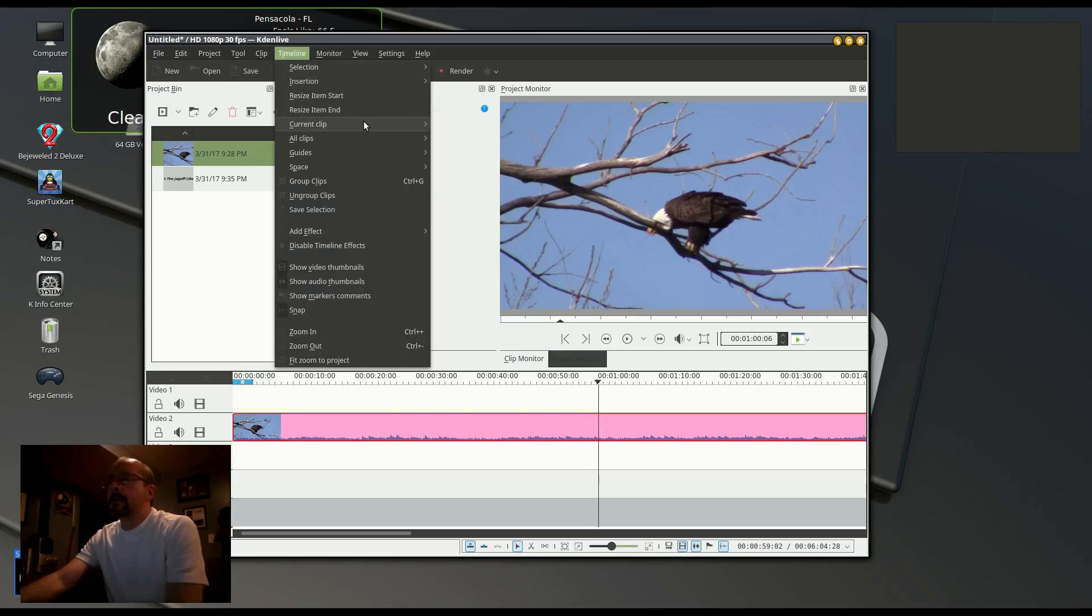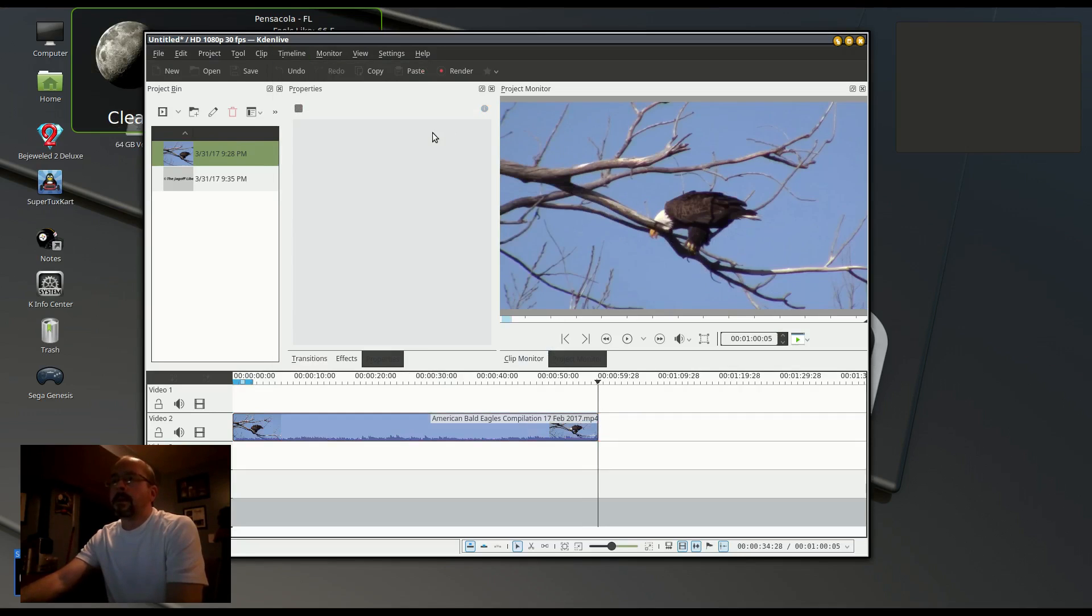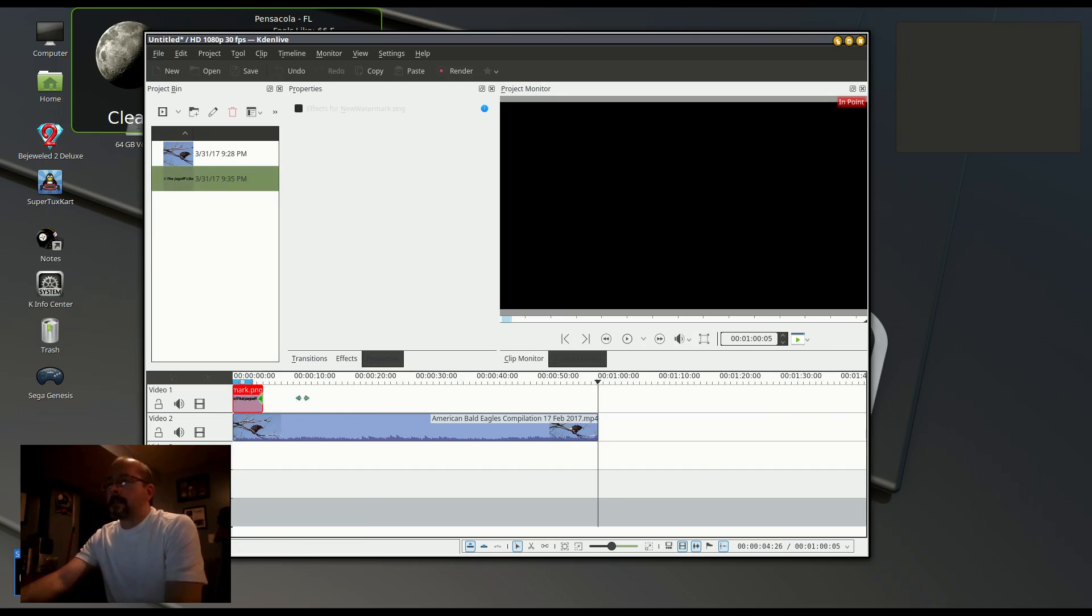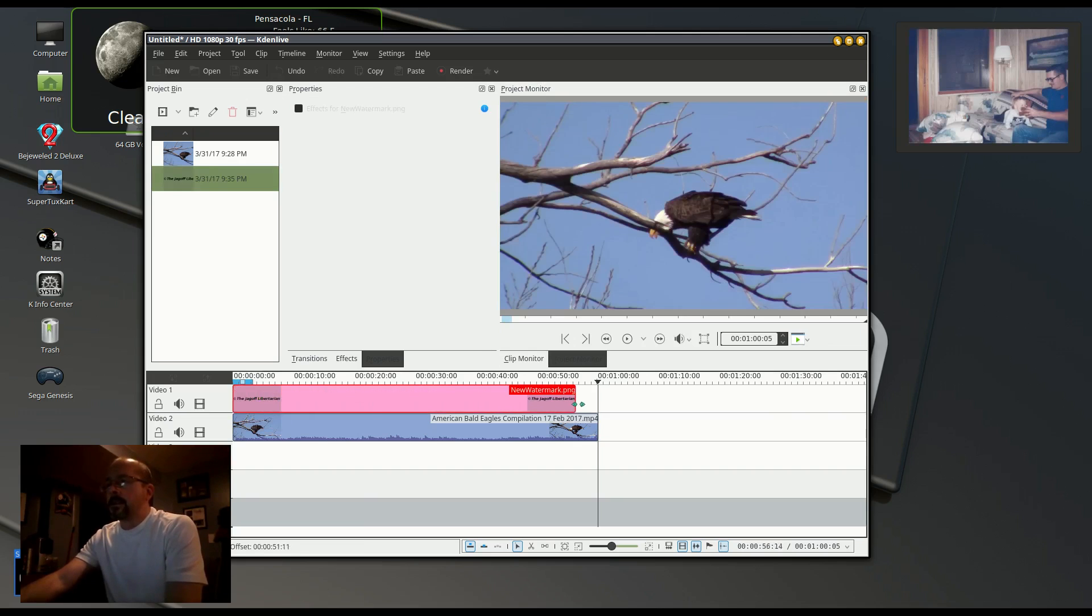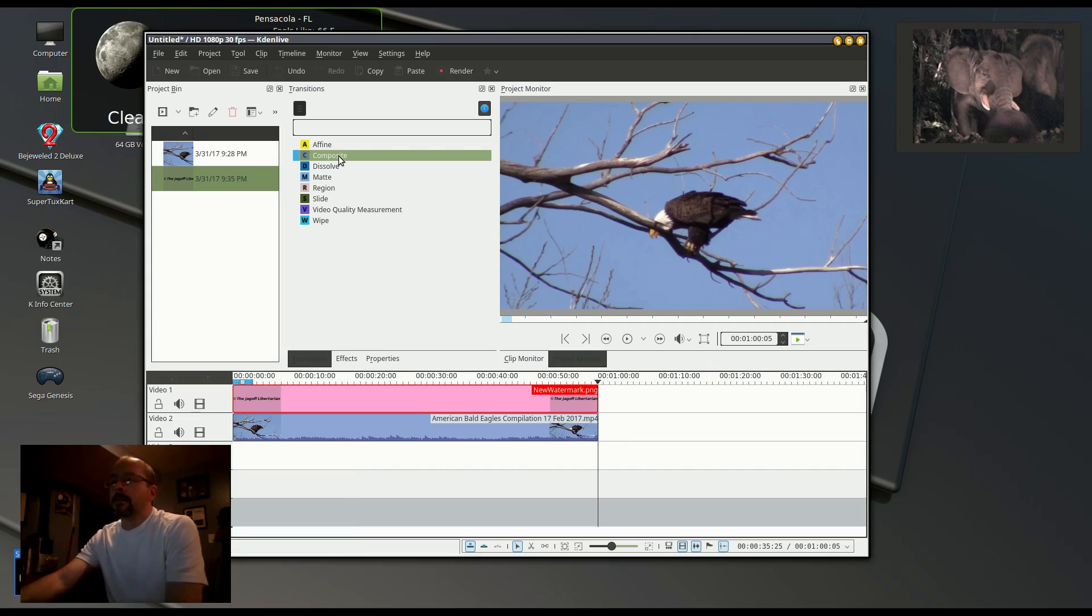I'm just shortening the video for this demonstration and bringing down the PNG file. I stretch it out to the length of the video and add a composite transition.